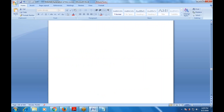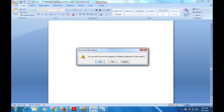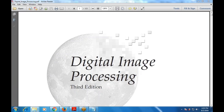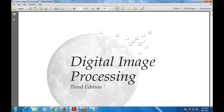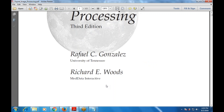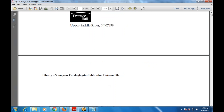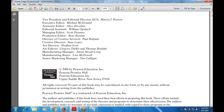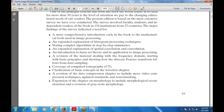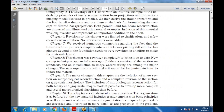Now let's start with this new module. The textbook being used is a digital image creation and processing e-book written by Rafael C. Gonzalez and Richard E. Woods, published by Pearson. Let's look at the various contents of this book.